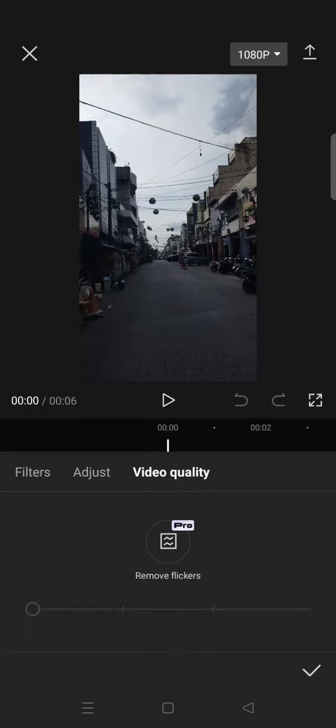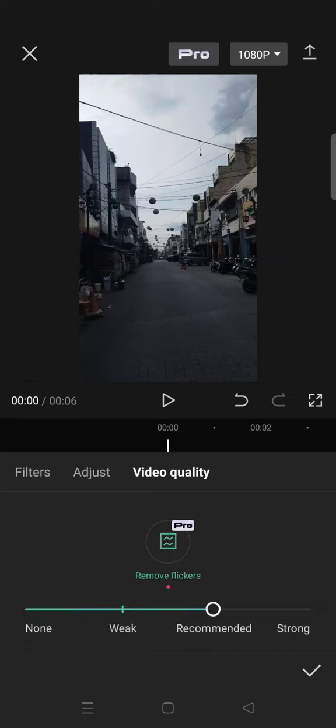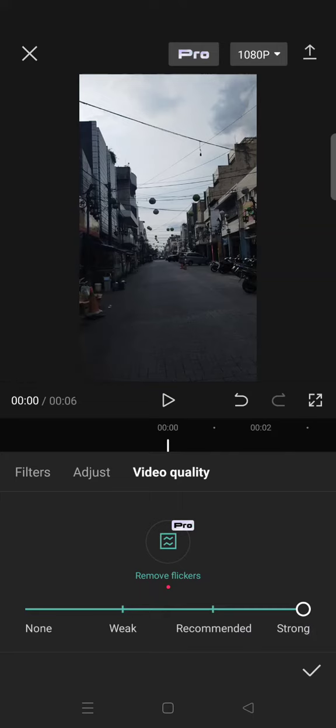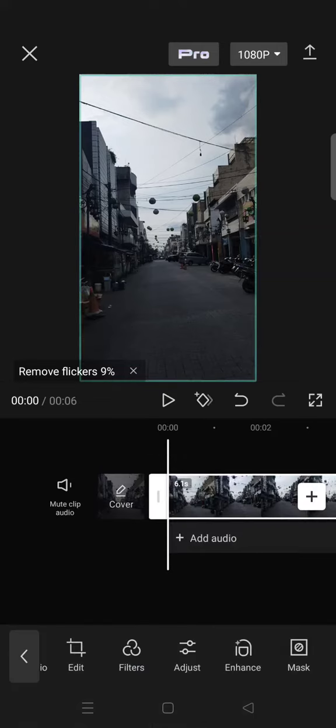After you click on Video Quality, you need to click on the Remove Flickers option. Here there are three options: Weak, Recommended, and Strong. I'm going to go with Strong, and then after that, click on the check icon.